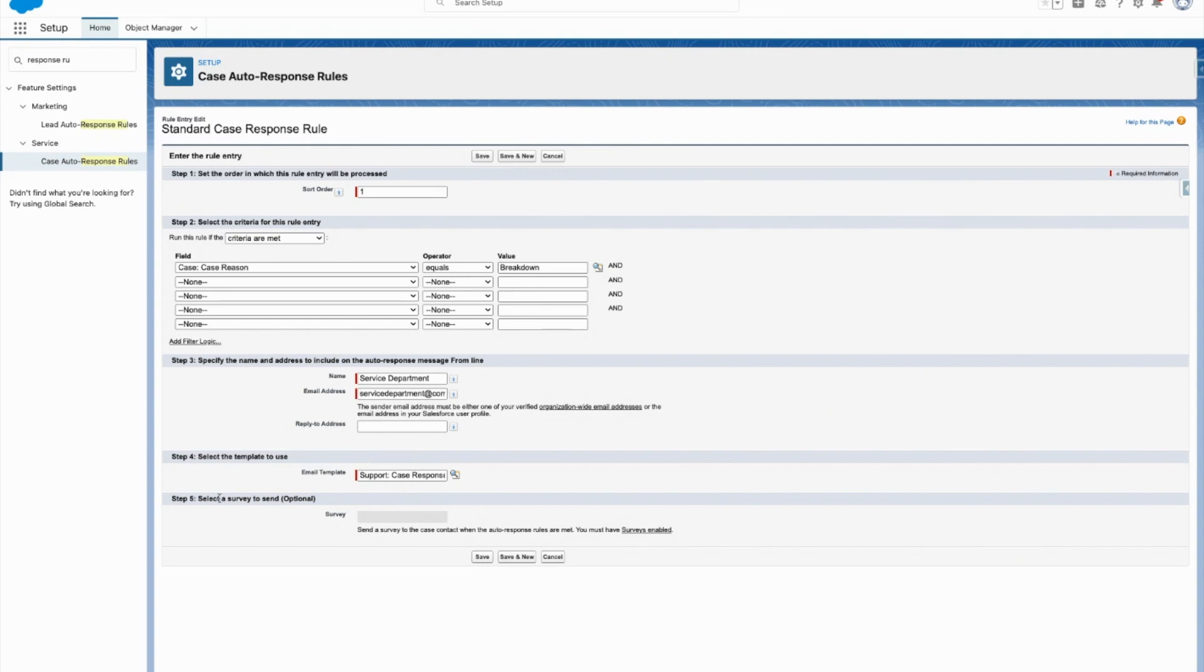And then obviously, if you have surveys enabled, you could attach that on there so that they could fill out the survey on their experience with your company up to that point.